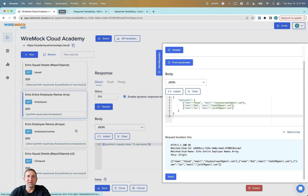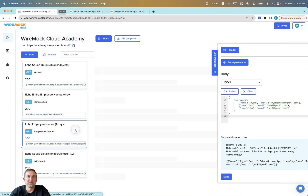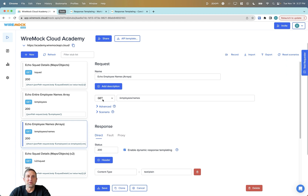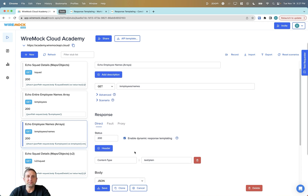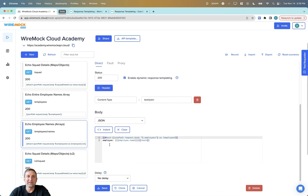Let's take a look at returning the elements of the array instead. In this case, we'll use a GET on slash employees slash names, and again dynamic response templating is enabled. We'll use the each handlebar helper, which will target the results of the JSON path from the request body employees array, defining each record returned in that array as an employee. Then we'll use employee dot name to print each one out.